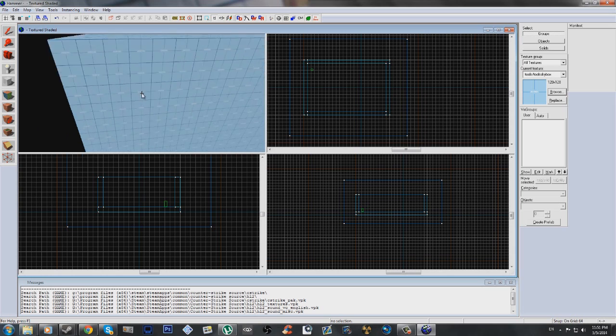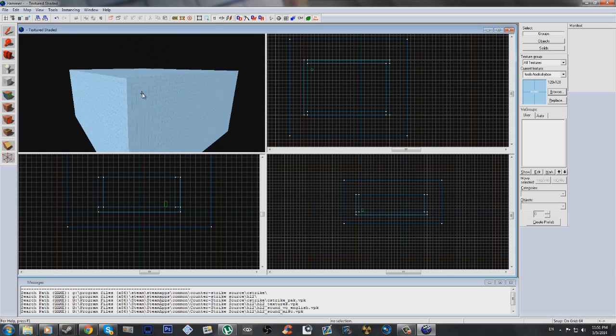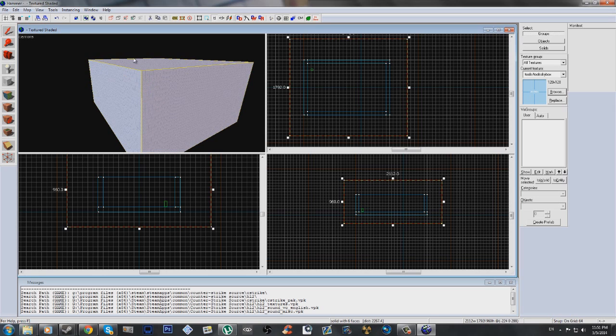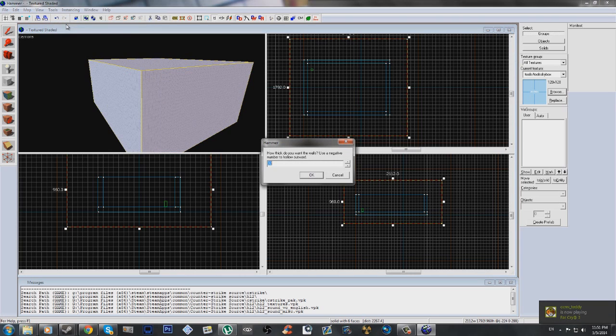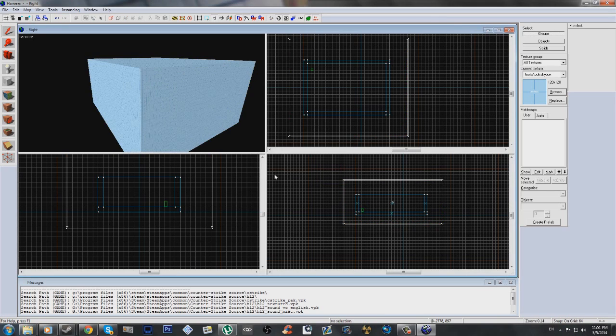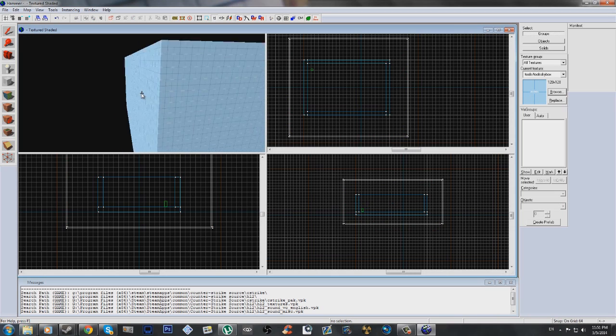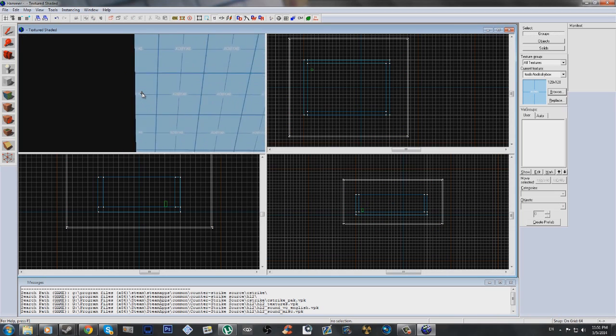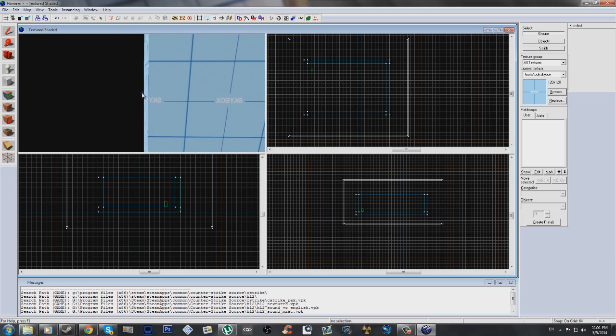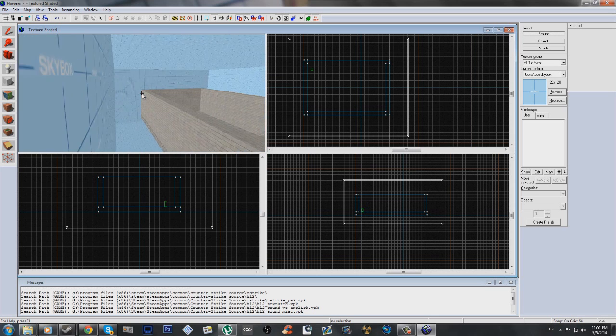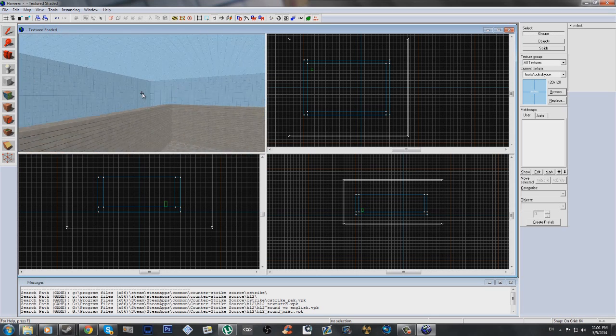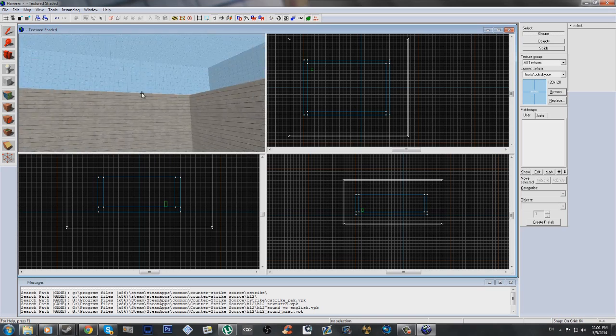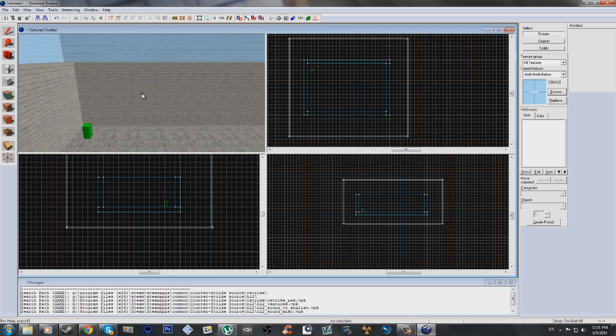But we're not done. Because we basically just filled in the whole map with a cube, we won't be able to move. So what we need to do is select this skybox, and go to tools, make hollow, and then do negative 16. The reason I do negative is so that it'll make it hollow outwards. Like you see, it actually got 16 units bigger halfway into the next 16 unit grid texture. It's hard to explain. But now you can see we actually have a map, a spawn point, and a skybox that goes around.